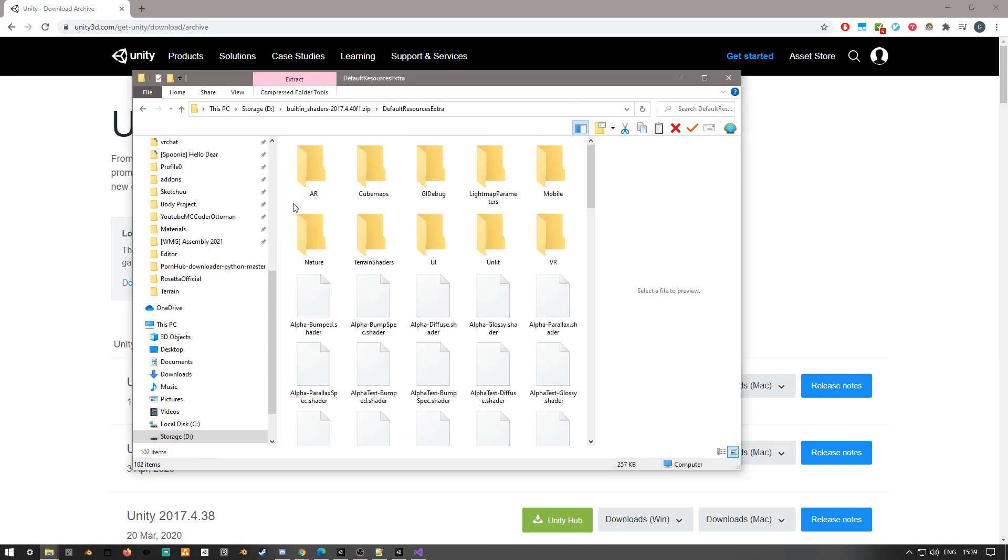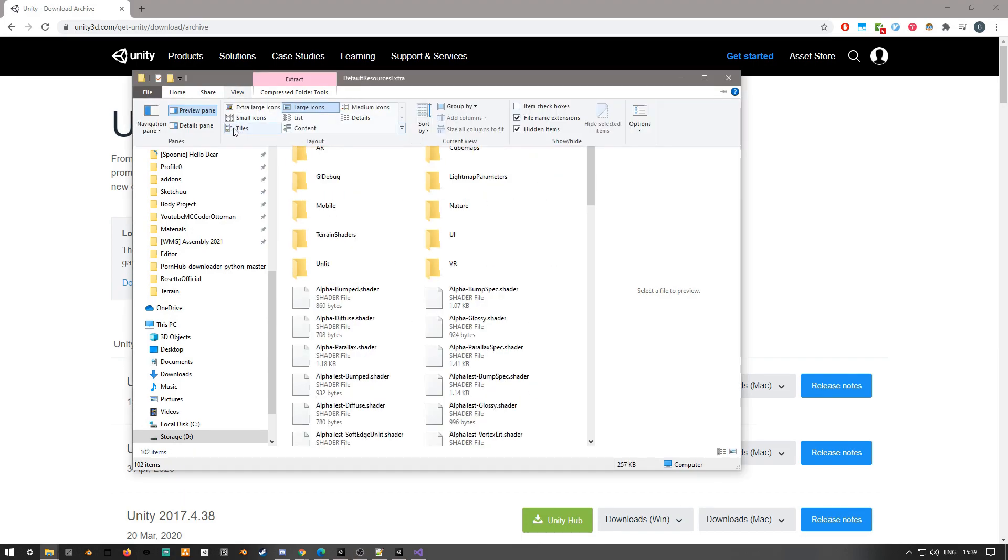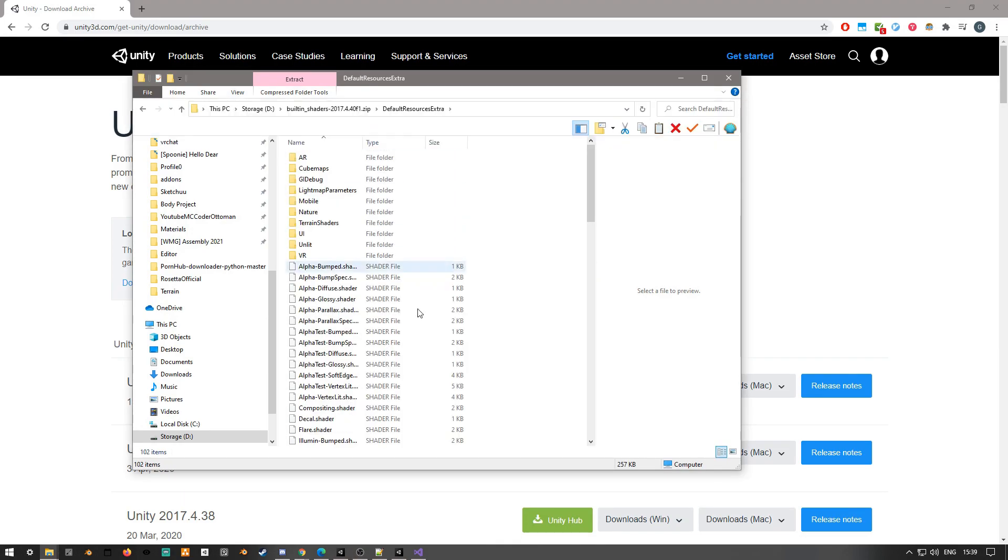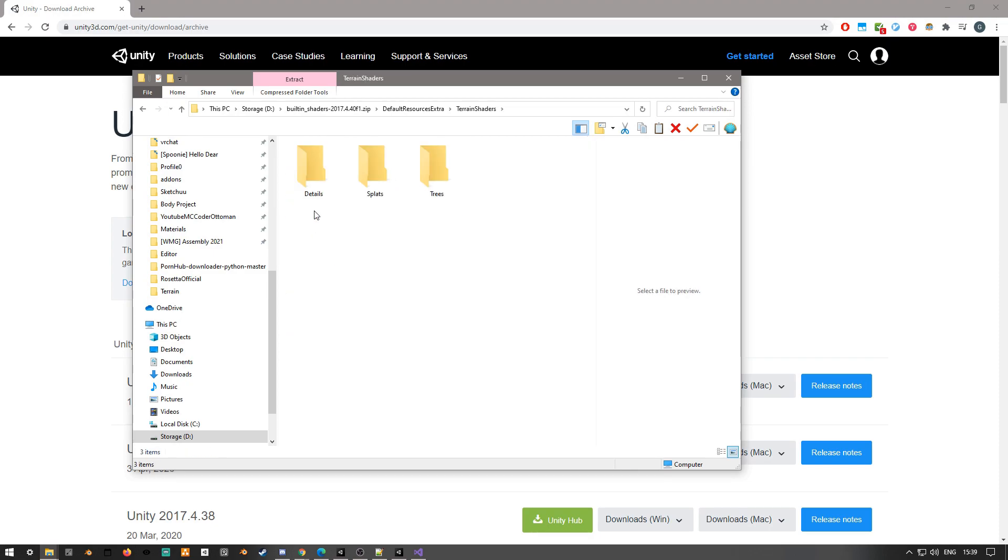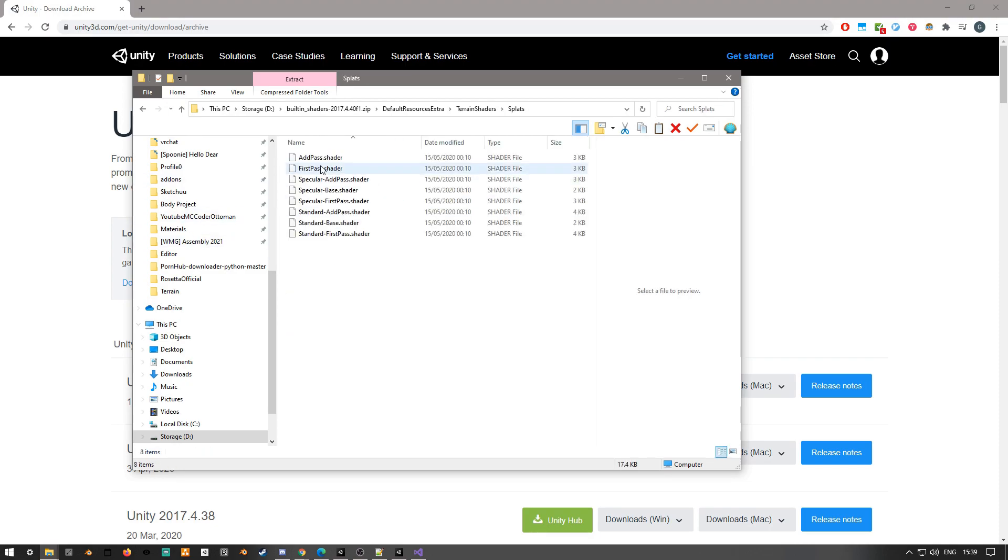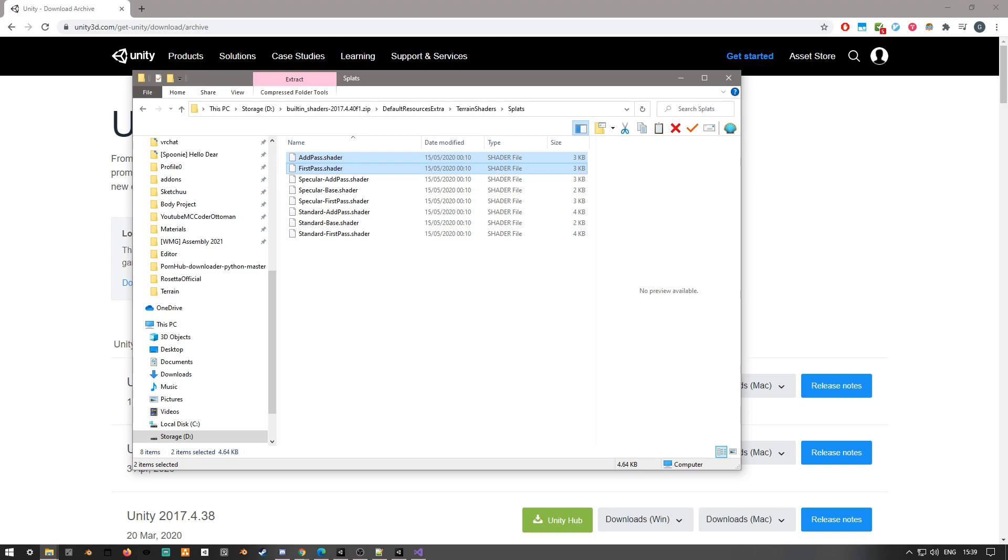Once we've downloaded the zip, we're going to go into it, going to default resources extra, then go to terrain shaders, and then go to splat. And here is where we'll find the actual terrain shaders with first pass and add pass. The first pass being the first four terrain textures, and the add pass being every additional four terrain shaders, which will become apparent in a bit.